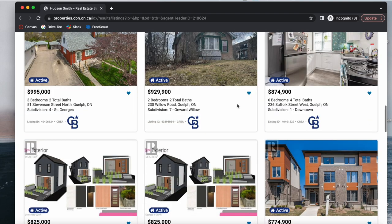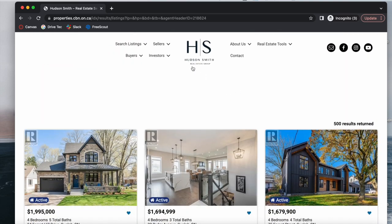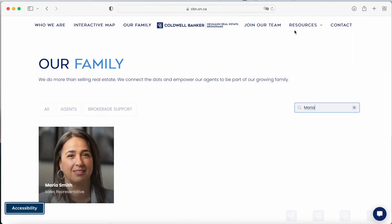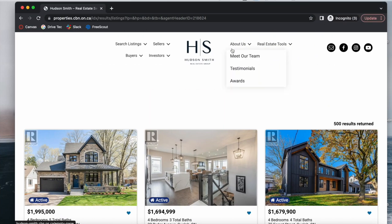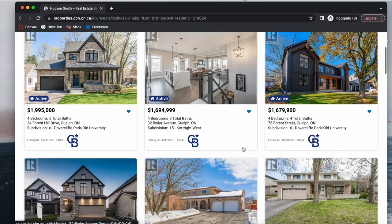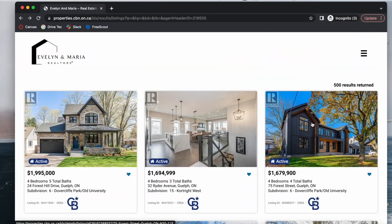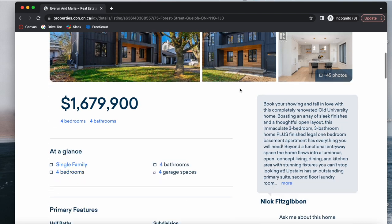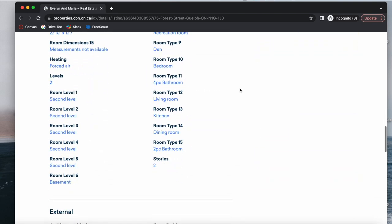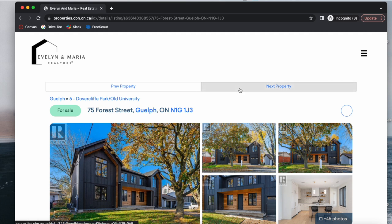Then you have Hudson Smith's header, which is the one we want. As you can see, it's still on properties.cbn.on.ca, which is the main website, because it's connected with the feed coming from this IDX broker account. These are just different agents with different headers but it's the same feed. The same thing would apply when you click on a property — you would see the Evelyn and Maria logo if you're on that website.